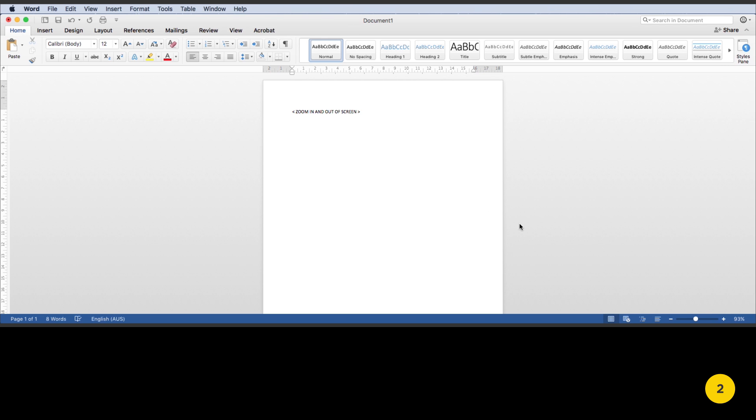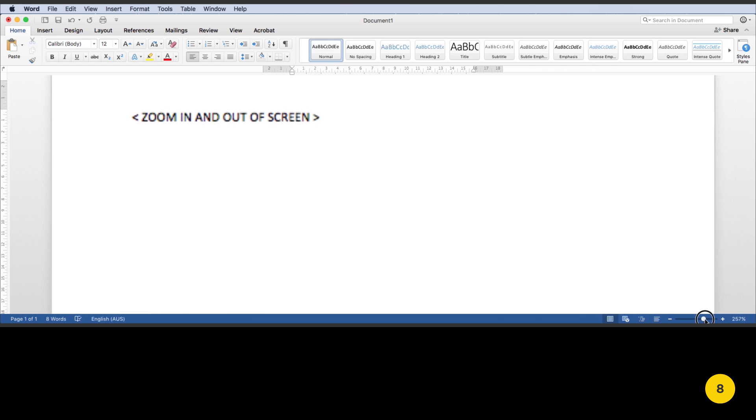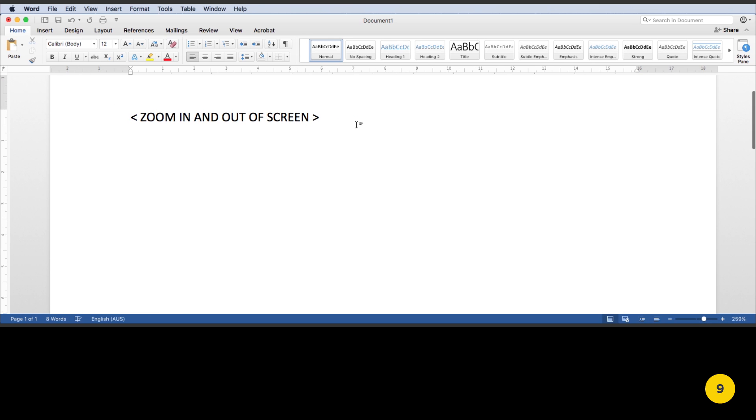Go to the bottom right of the document towards the horizontal scroll bar. Click and drag the scroll bar to the right. You have now zoomed in.